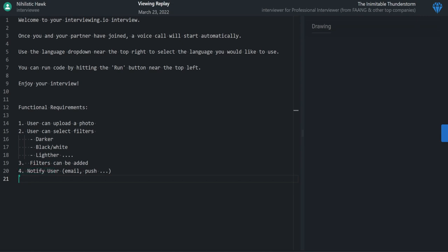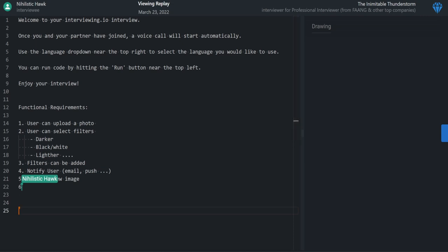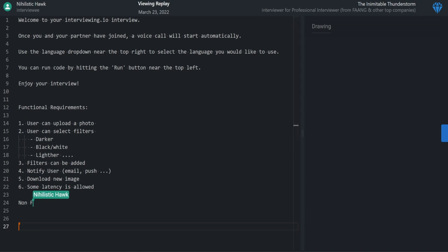To summarize: a user uploads a photo to the system, they can select filters, the system has the ability to create new filters, and after processing the user will get notified and can download the image. There could be some latency. That leads us into non-functional requirements — understanding the metrics and how to scale for this.